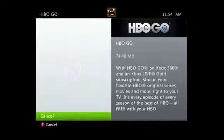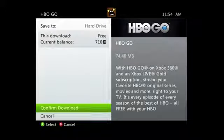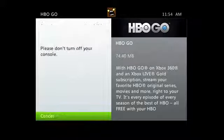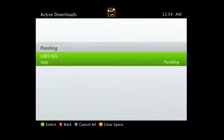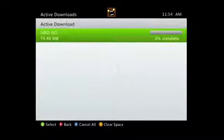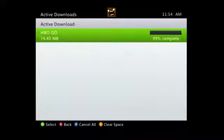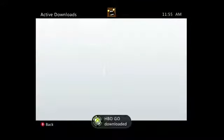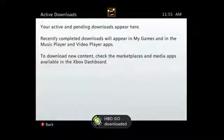You'll find HBO Go. Download it — the download won't take long, it's not a very big file. And once it finishes, you'll want to back out of the Active Downloads window, just like you normally would.